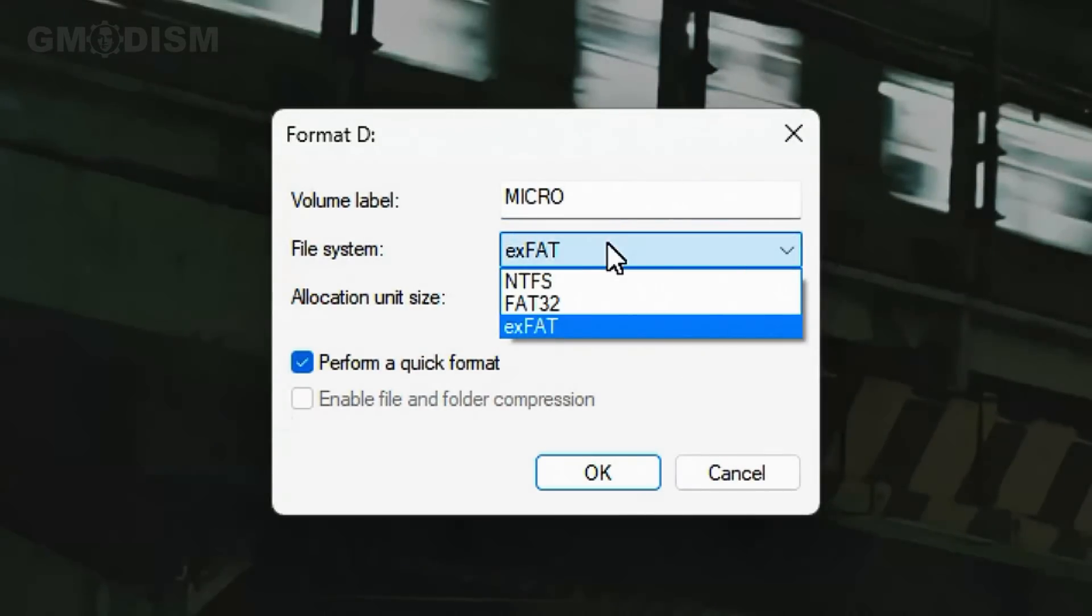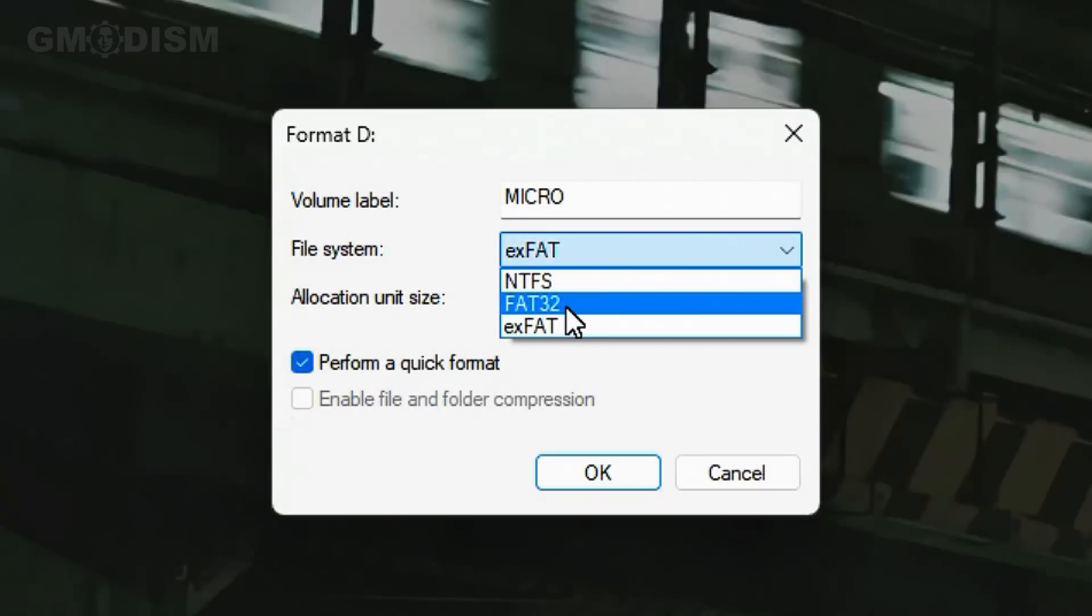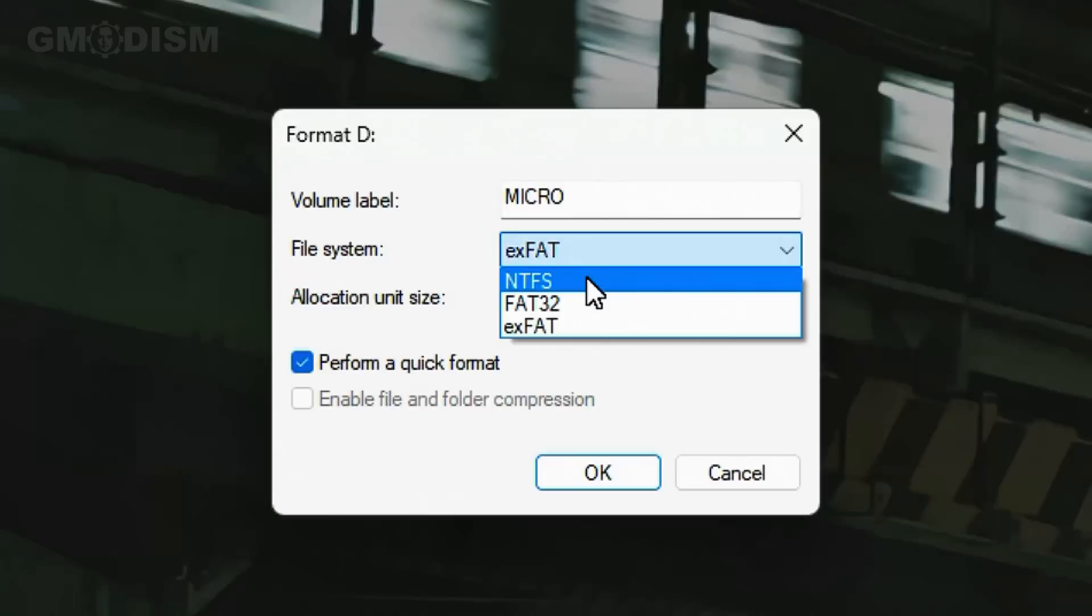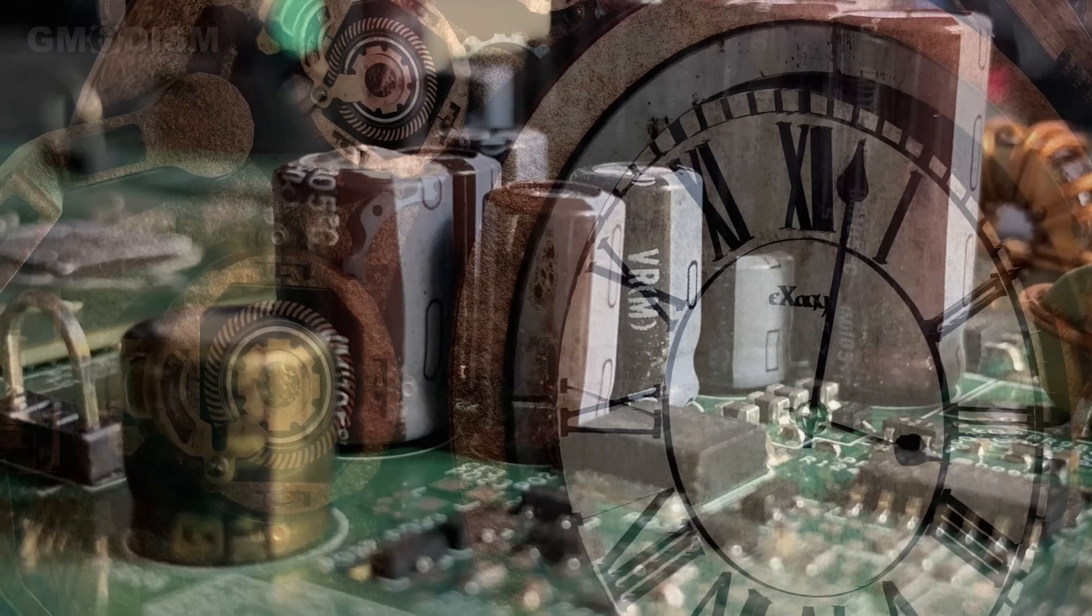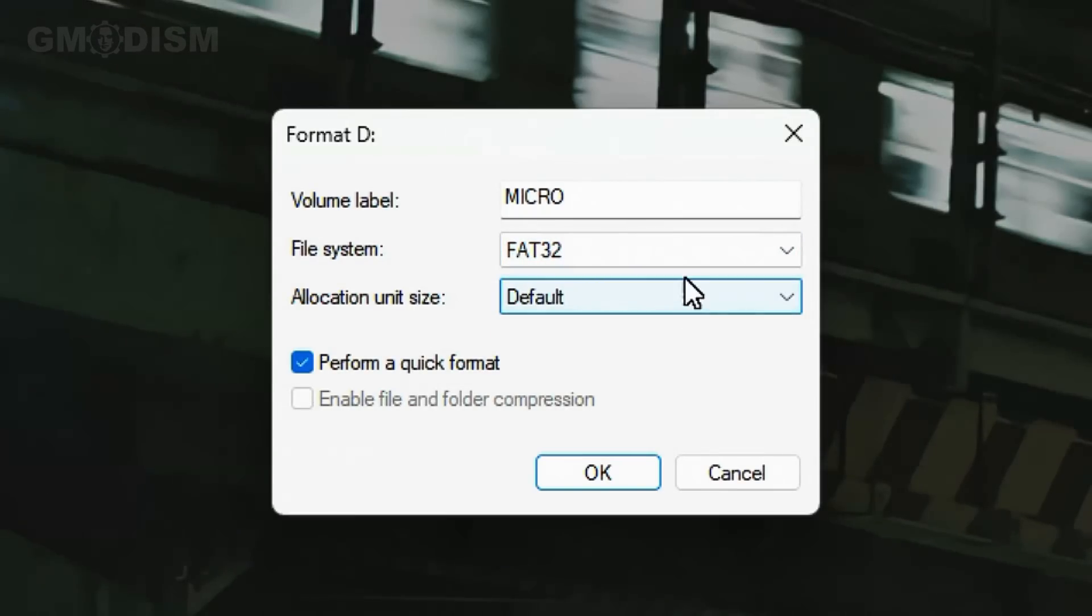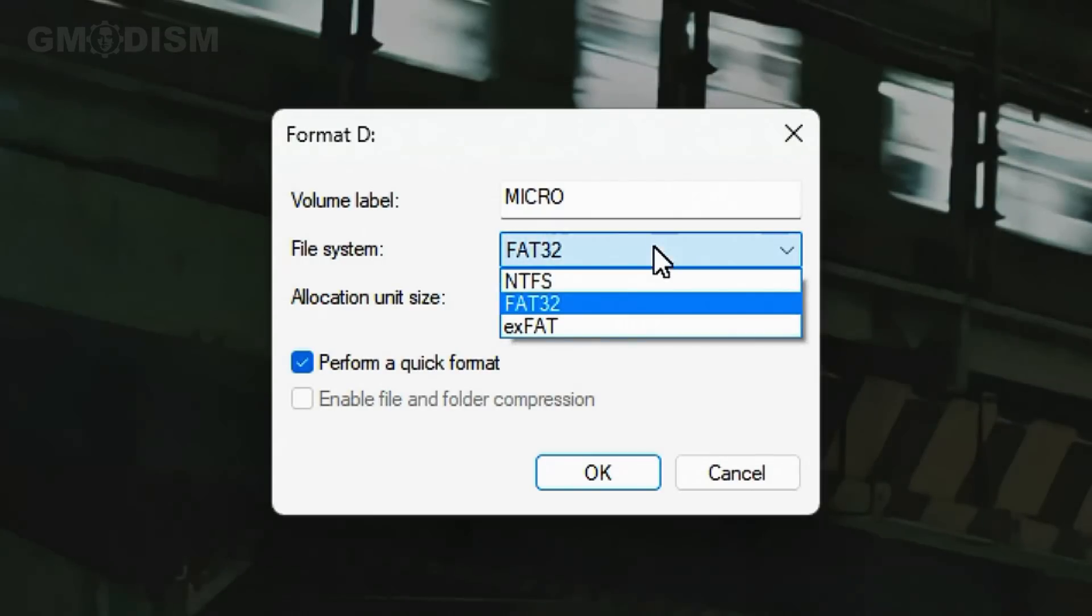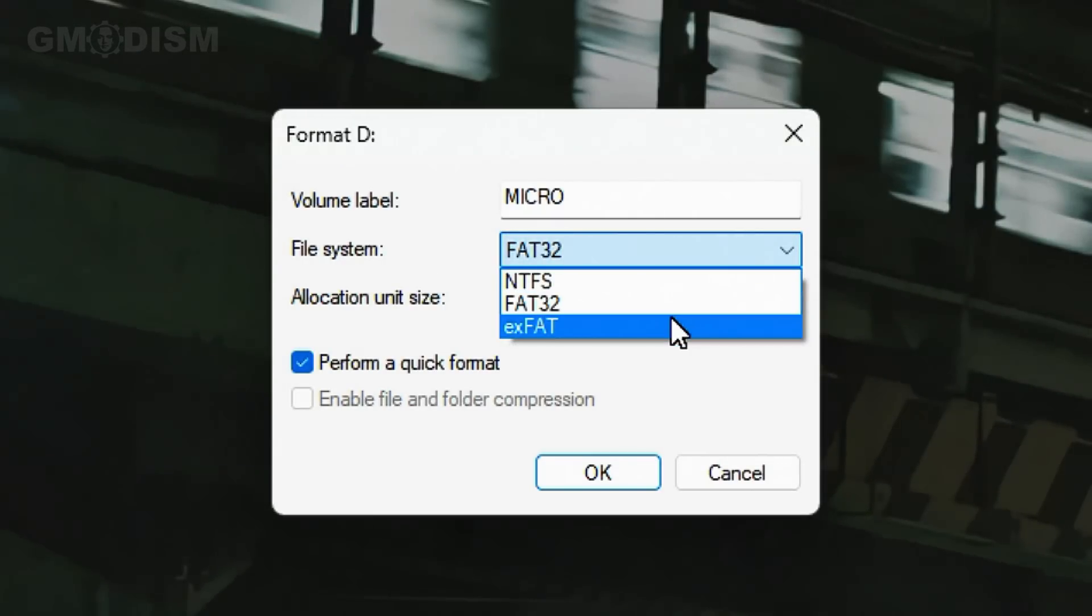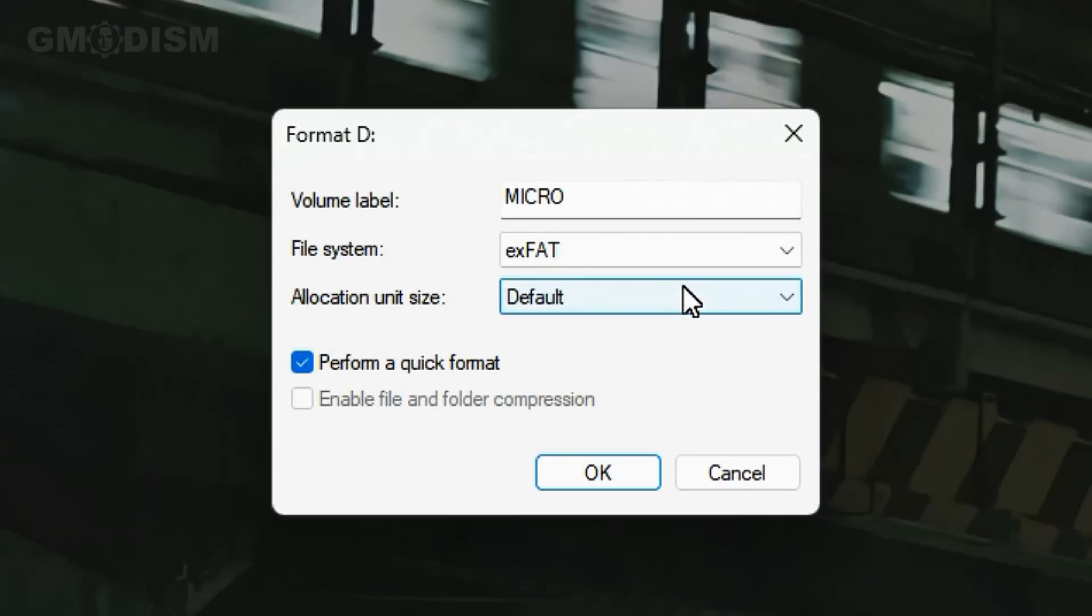So here on file system we have NTFS, we have FAT32, and we have exFAT. For some very old devices you might have to use FAT32, and then it's impossible to basically have a file that's larger than four gigabytes on the drive. So for most intents and purposes, exFAT is the safest and best option to use for most people.